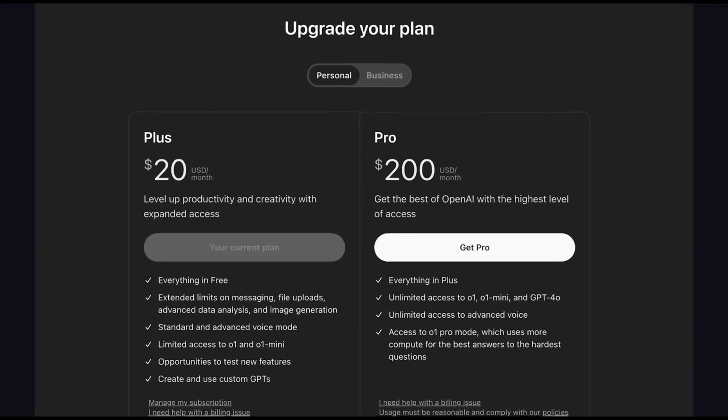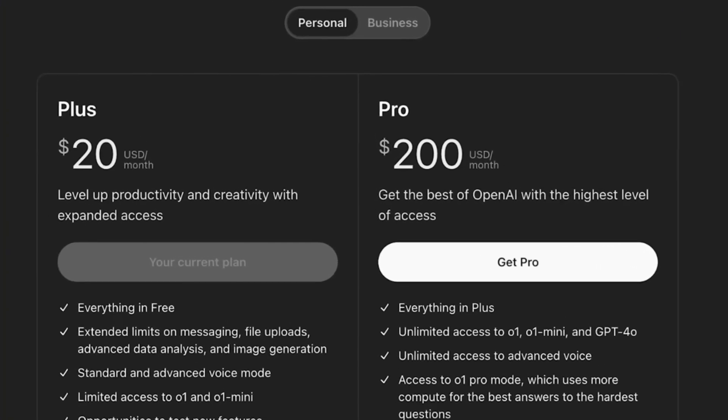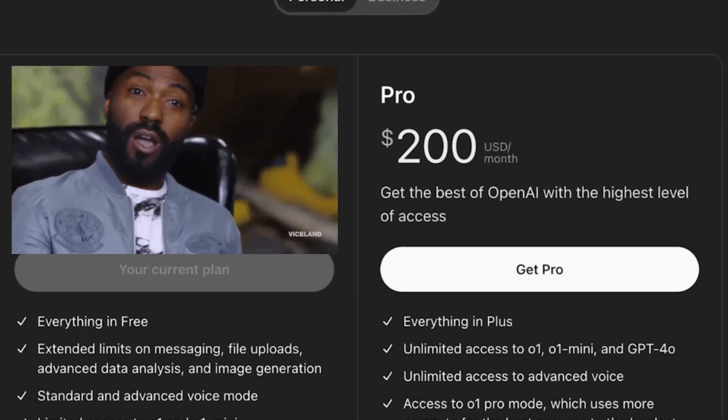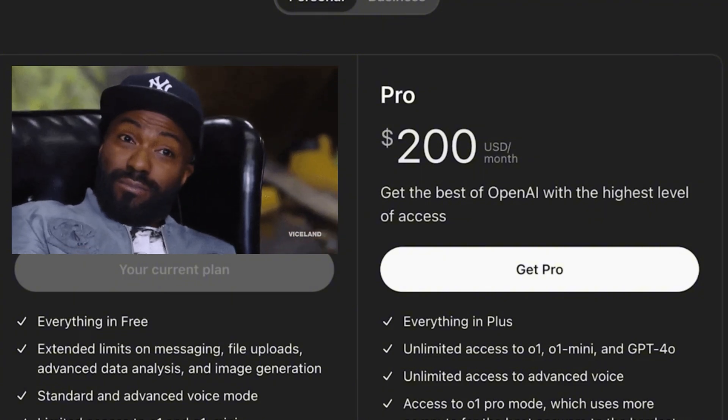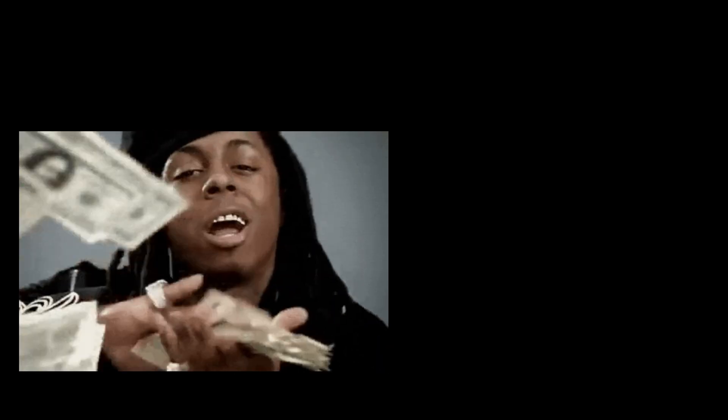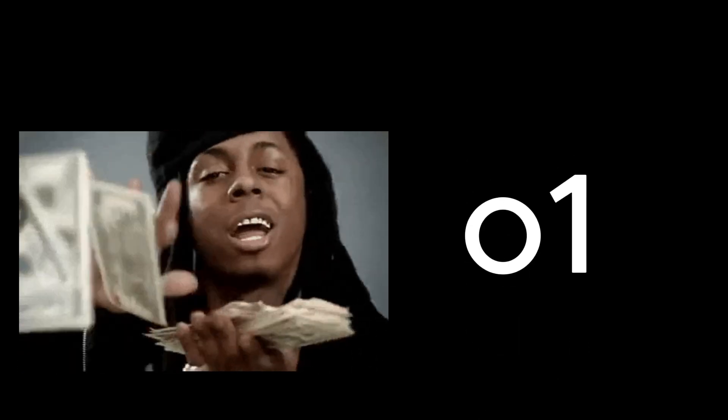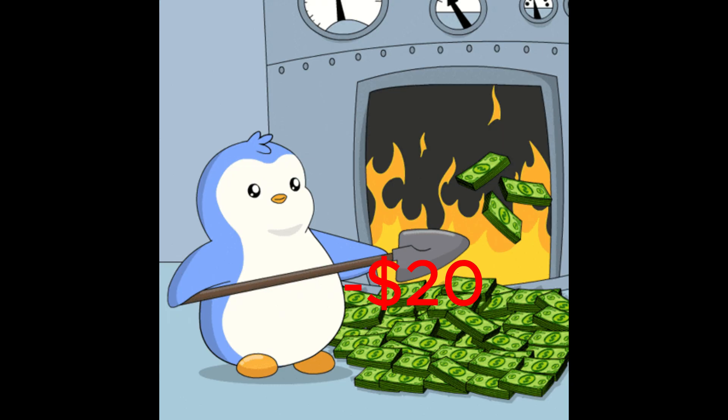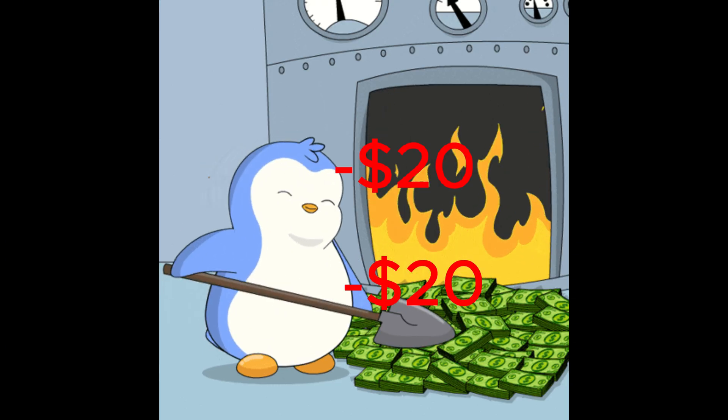Have you ever wondered how you might be overpaying $20 a month for ChatGPT? Heck, even others pay $200 a month just to run the O1 model. In this video, I'll be showing you how to run Llama 3.2 billion locally so that you'd save yourself from monthly subscriptions as well as from leaking private data to OpenAI or DeepSeek.